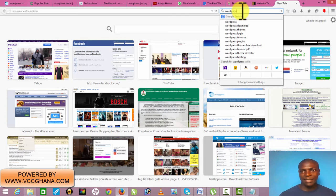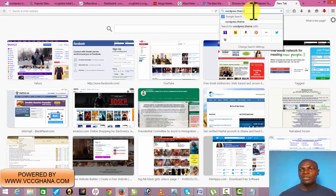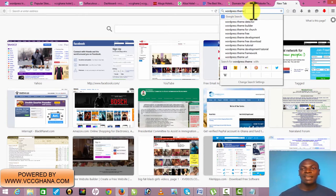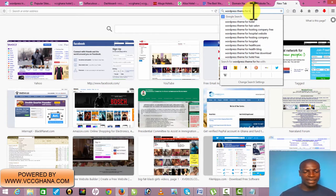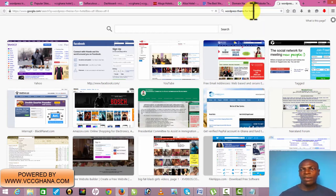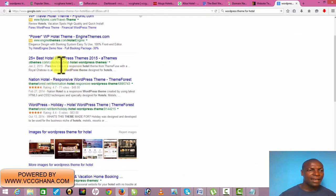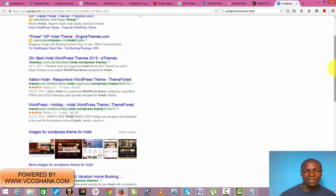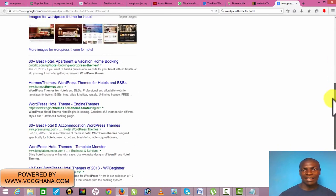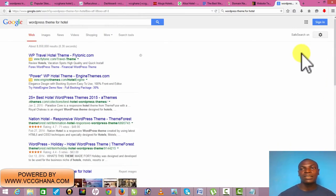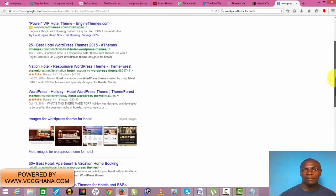You can go online on Google and search for WordPress themes or templates — usually it's called a theme. You can search 'WordPress theme' for the kind of website you want. Since we are building a website for a hotel, you can search 'WordPress theme for hotel.' It's going to give you results, and you can find 25-plus WordPress themes to look through.